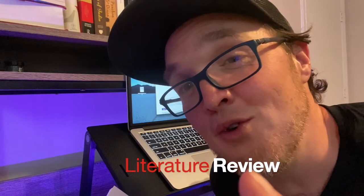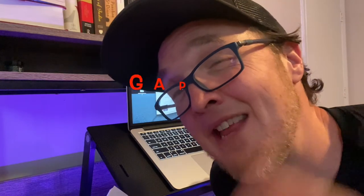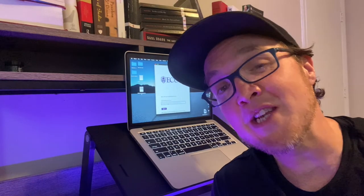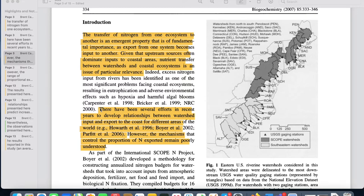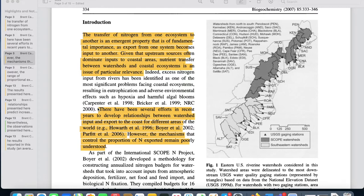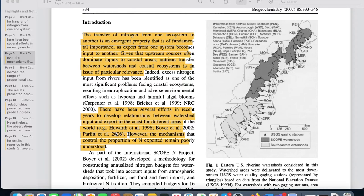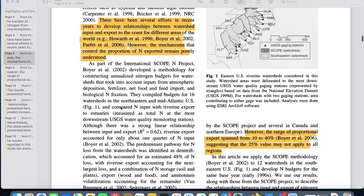The second move the introduction makes is the literature review, which provides the audience with the expert background information they'll need to understand the gap in knowledge that the research is addressing. Now it's important to remember, you don't just review the literature, you use the literature to define the problem and the questions that your gap in knowledge will be addressing. So in the literature review portion of Schaefer and Alber's introduction, they cite the work of other biologists to define the problem and question that their paper will be addressing, essentially defining or highlighting the gap in knowledge.